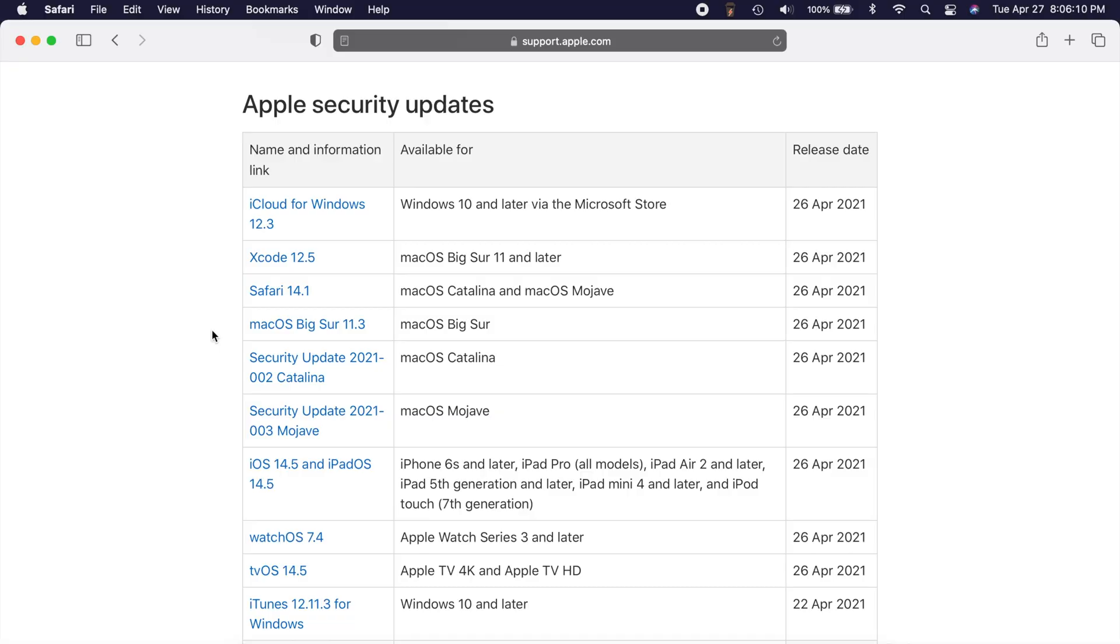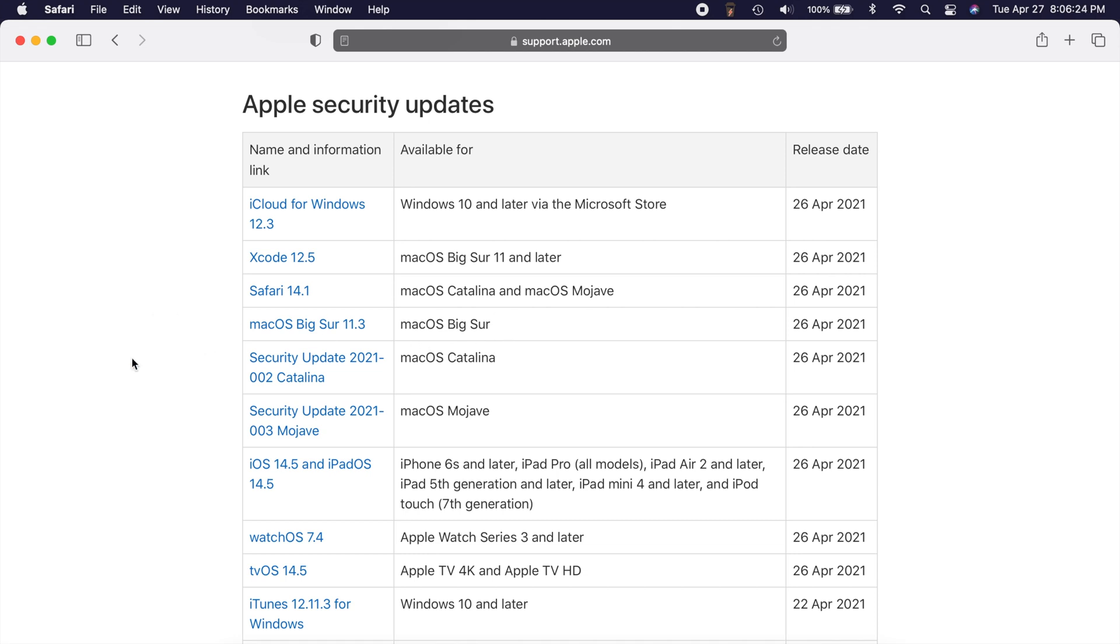Last thing here, I promise we'll get to some of the other bonus things here in a second, but security updates. This update, Big Sur 11.3, had a ton, and I mean a ton of security related items addressed. And also if you take a look, there's a few other things here as well. Safari 14.1 was updated. Also, if you're on Catalina or Mojave, they pushed out security updates for those two as well.